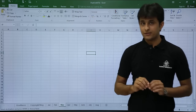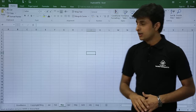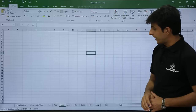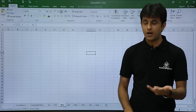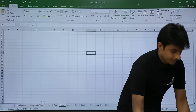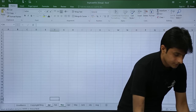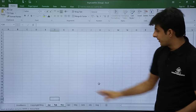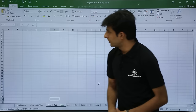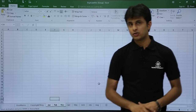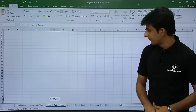I want to copy 'Roni' into all three sheets at once. So I'll select all three sheets — Jan, Feb, and March — using Ctrl+Click for each. Then I'll click on the Paste option.